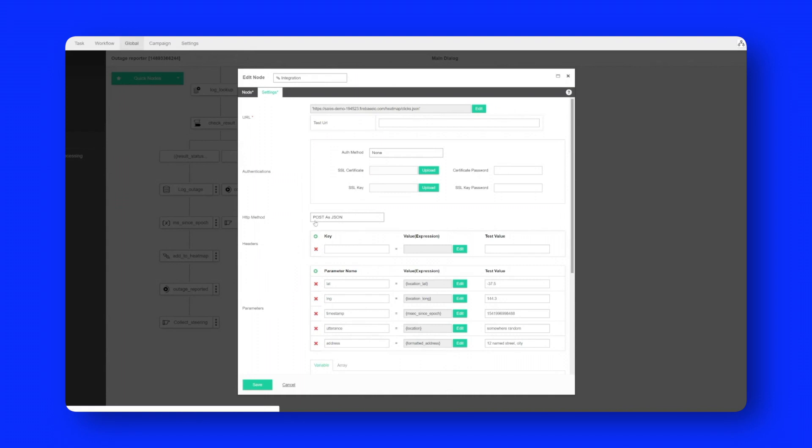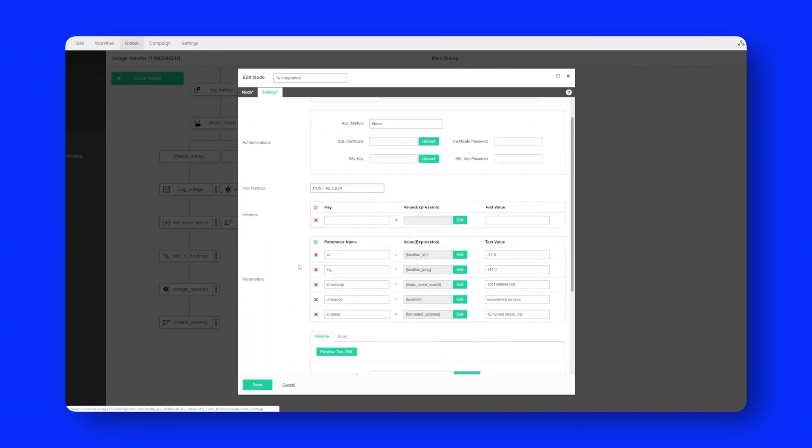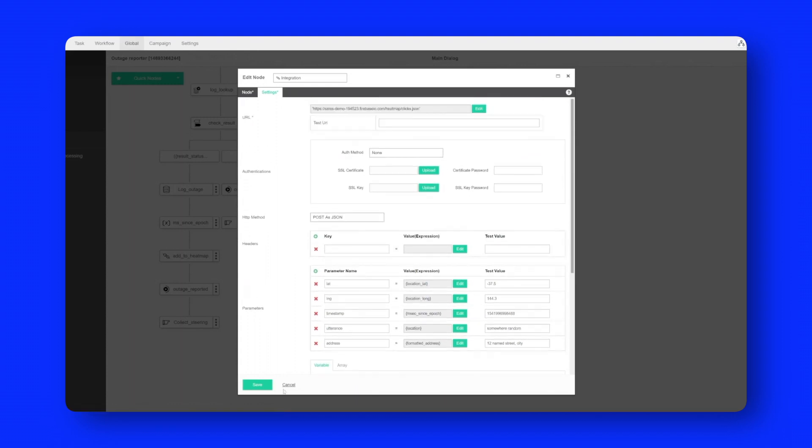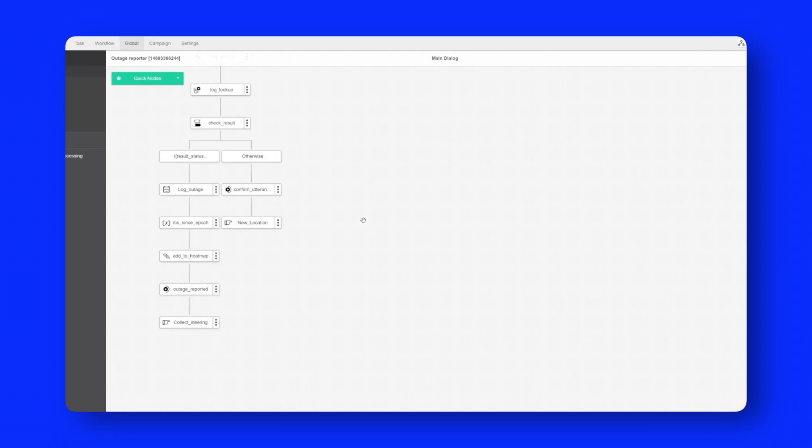So we're going to do a post as JSON. We're going to post the latitude and longitude onto the map. So quite straightforward.